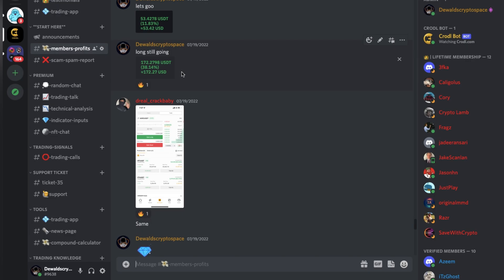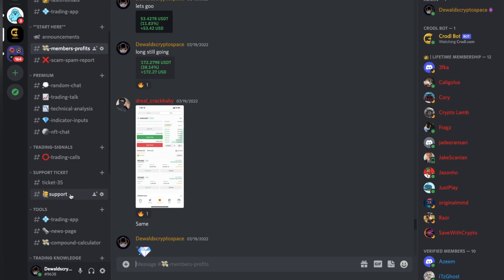If you guys liked it, please subscribe to the channel and leave a like. If you want to join the lifetime membership, join the Discord server via the link in the description and create a support ticket, or go through the website. Do not answer any messages from people DMing you on Discord — I won't DM you first, so they're most likely scammers. Hope you're having a nice one and I'll see you in the next video.